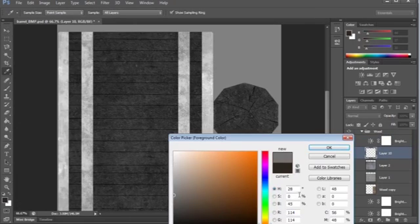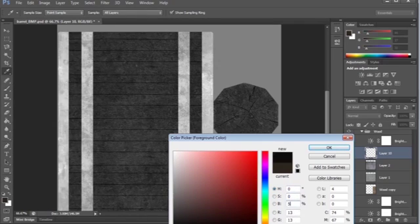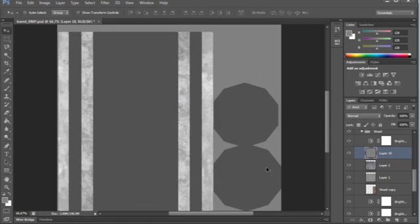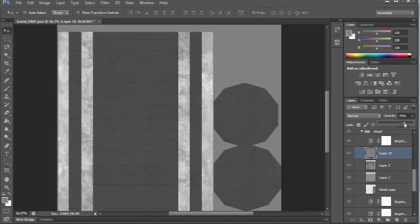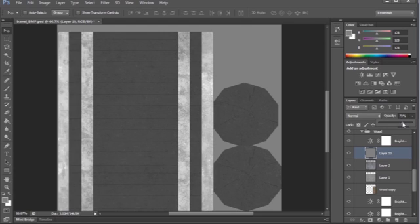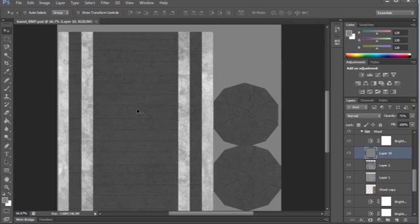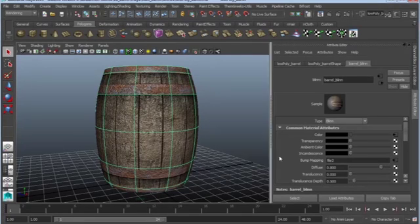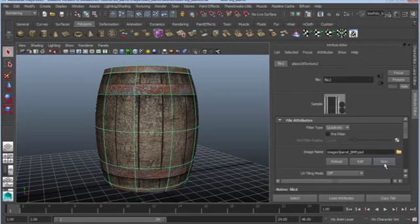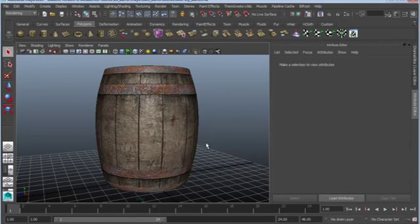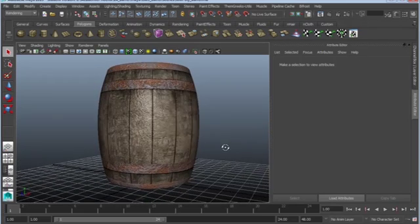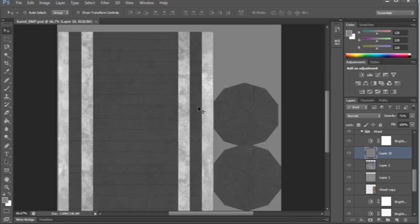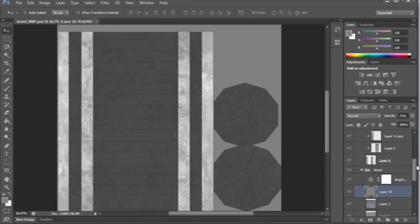I'm going to change this into a 50% neutral black and then that way I can actually just give it a hint of gray. And even though it may not seem like there's a lot of information, Maya will be able to pick it up. So we'll reload and okay, that's looking a lot better. This rust is a little too much.